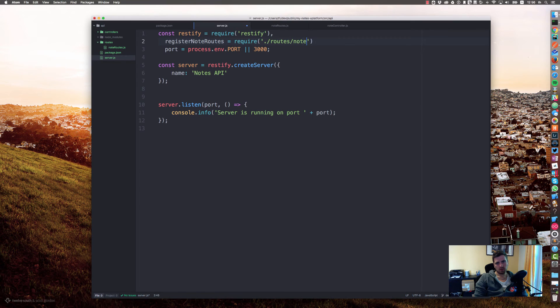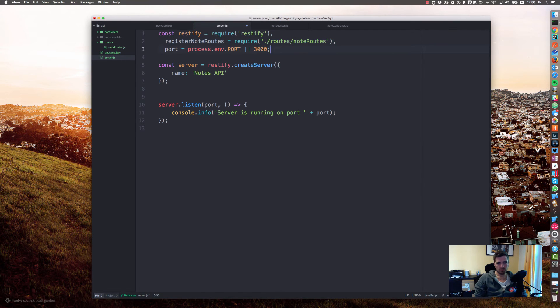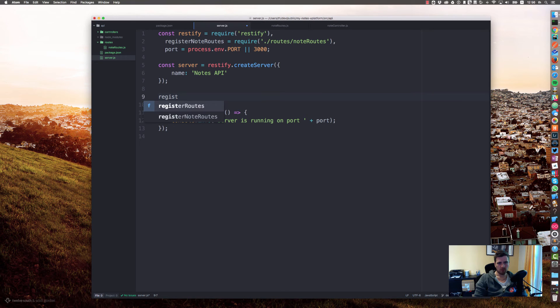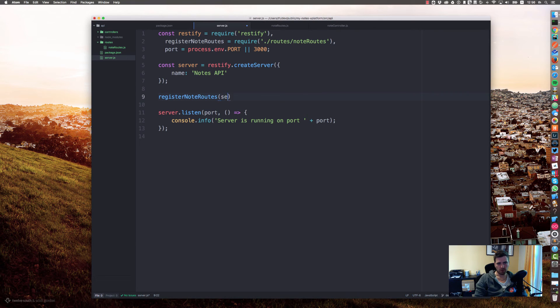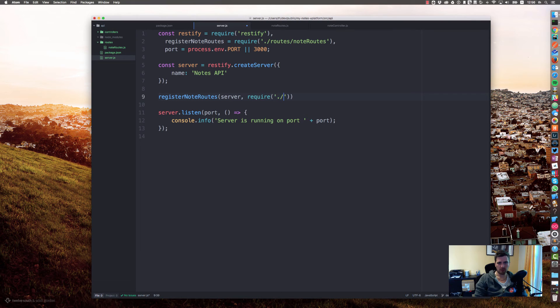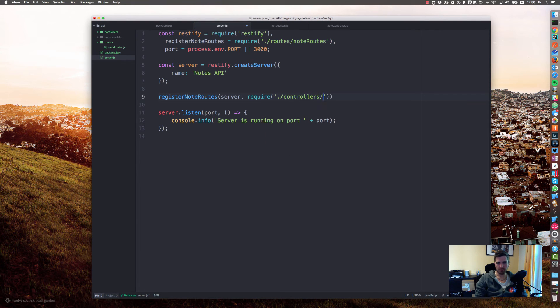Let's say node register node routes equals require routes node routes, and let's call registerNodeRoutes with the server and require controllers node controller.